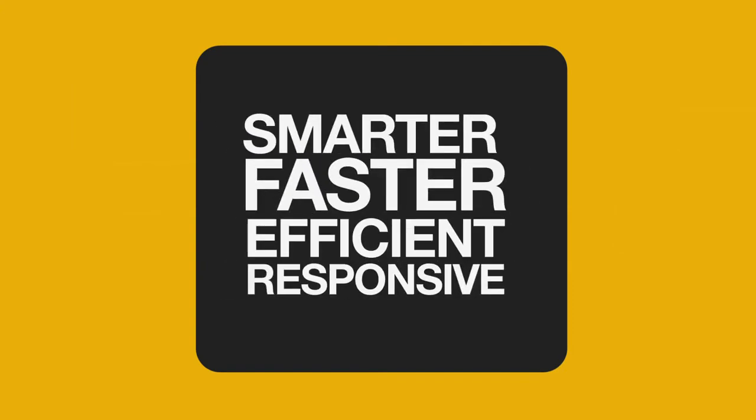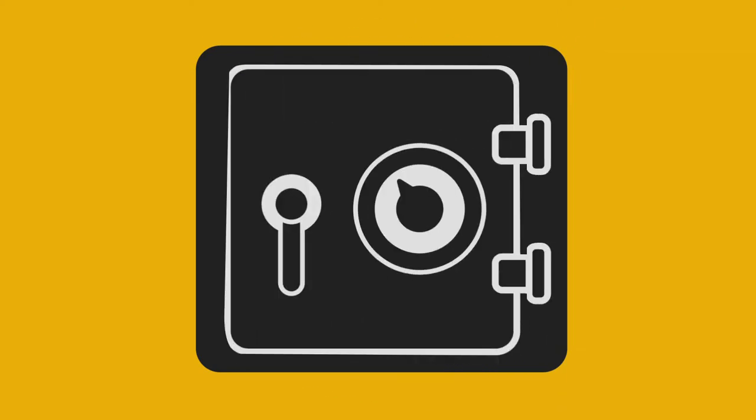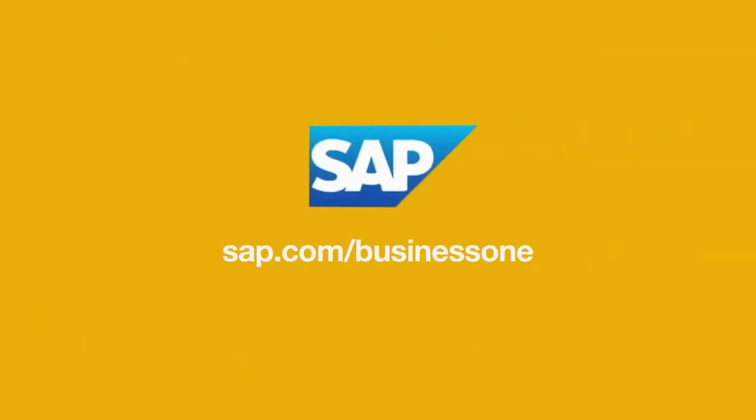Which means less headaches for you and more money in the bank. Learn more today at SAP.com slash Business One.